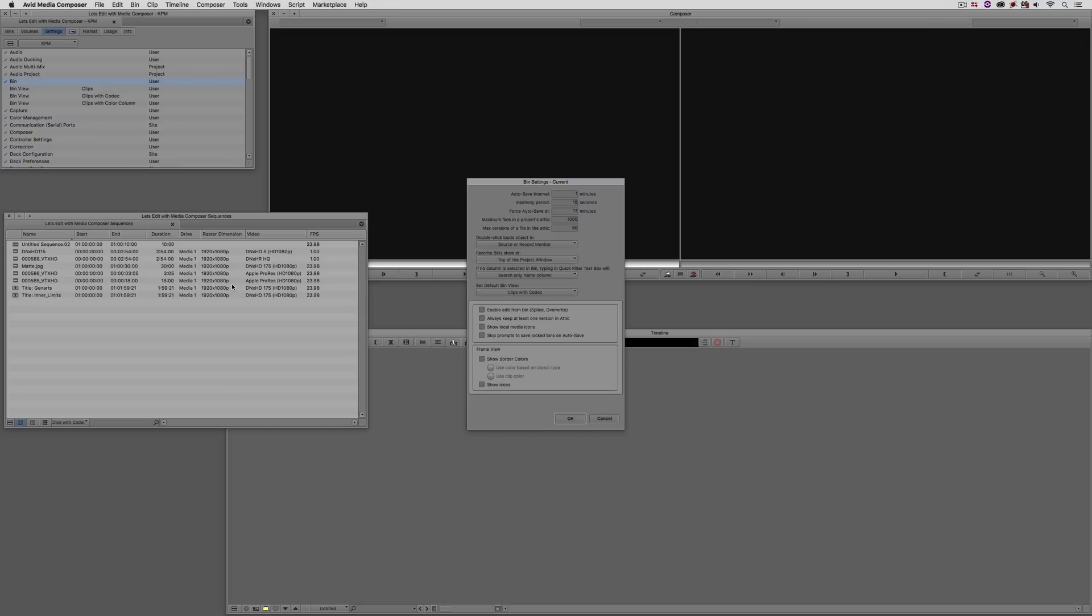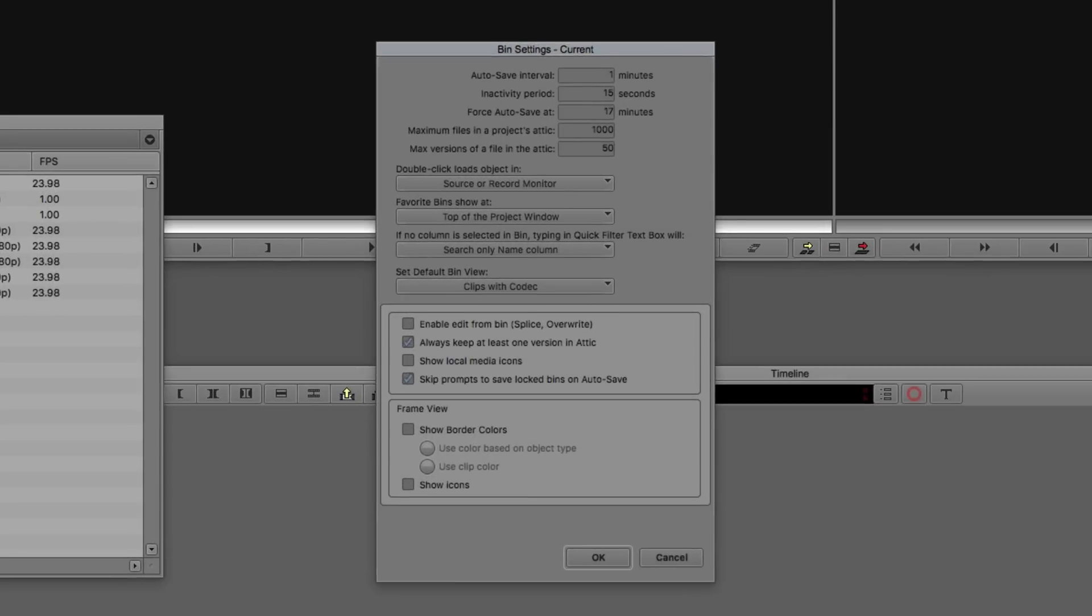Now, the last bin enhancement that we have is one that can be slightly annoying, which is when you're working on a project and another editor might have a bin open that has been locked. And what's going to happen is when Media Composer goes to autosave, it's going to warn you and say, oh, by the way, there's a bin open that's locked. What would you like to do? Would you like to save this? Et cetera, et cetera. In a lot of cases, you might just be accessing that media to then just drop it in a timeline. You're not making sequences in that bin or anything like that, so you don't need to do a save as.